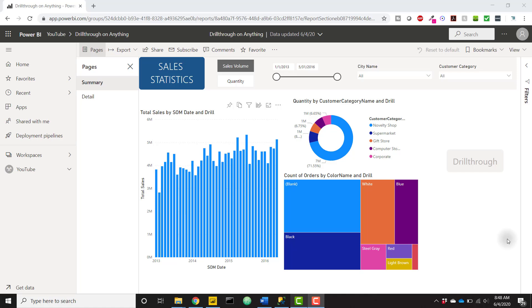What's up everybody, it's Parker with BI Elite. I have a pretty fun video today showing you how to enable drill through for any column or measure in your data model. This is a pretty important topic given that Power BI just came out with the functionality to allow end users to personalize visuals in the Power BI service.